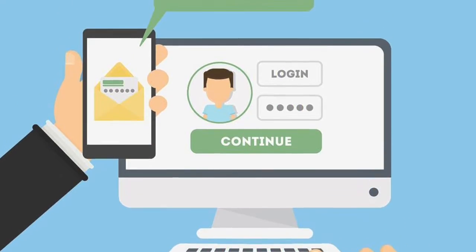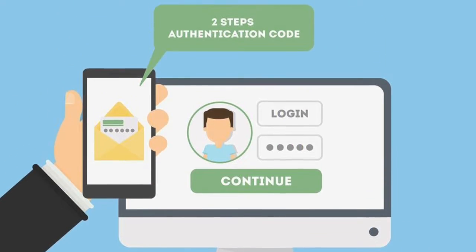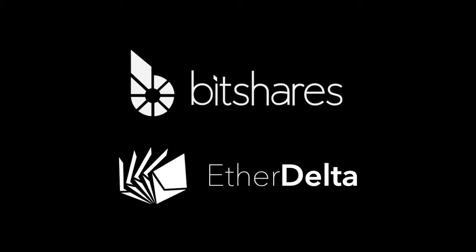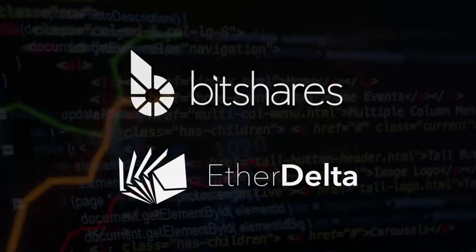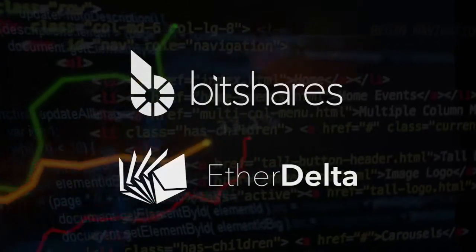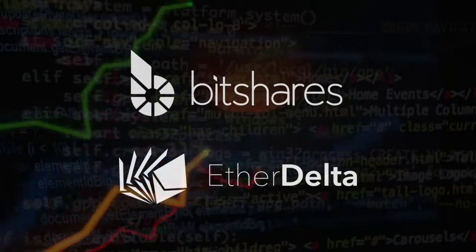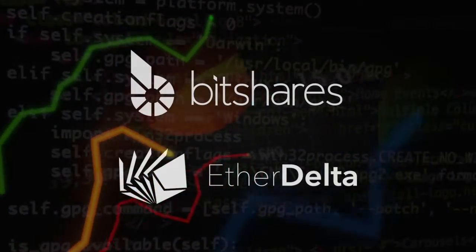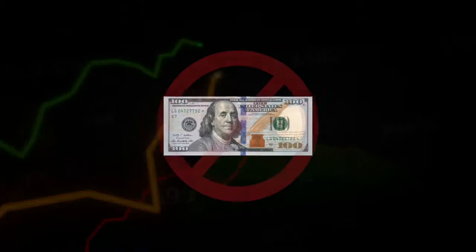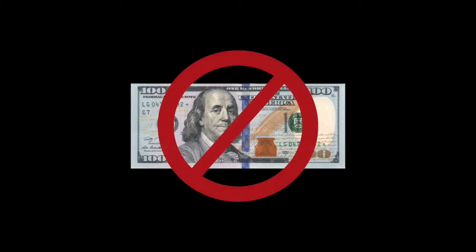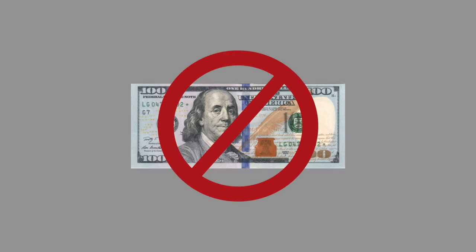And then there are decentralized exchanges like BitShares and EtherDelta that are simply open source software programs designed to enable cryptocurrency trading without governance. Absolutely no fiat currencies involved here.